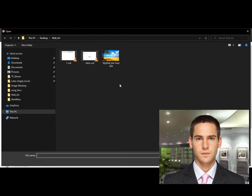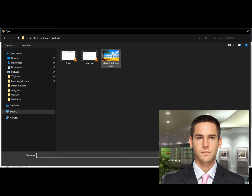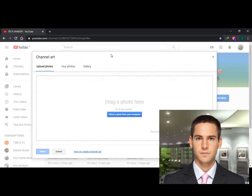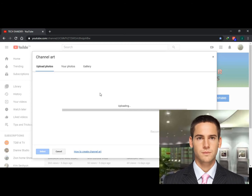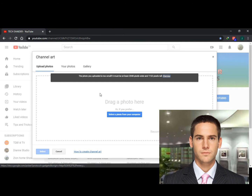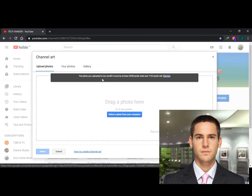In this tutorial I used my own image as an example, which doesn't have enough pixel size that YouTube requires to customize your own favorite image or photo for your channel art. As you can see, the error appeared and it says the photo you uploaded is too small — it must be at least 2048 pixels wide and 1152 pixels tall.